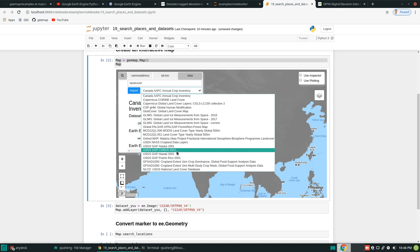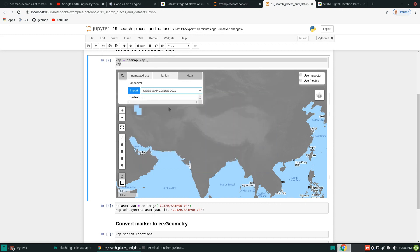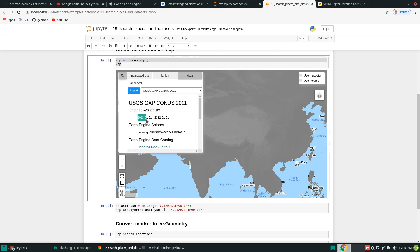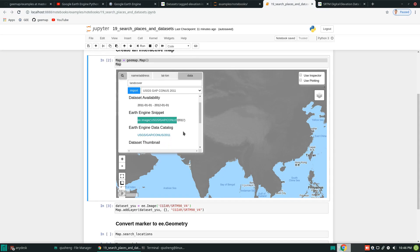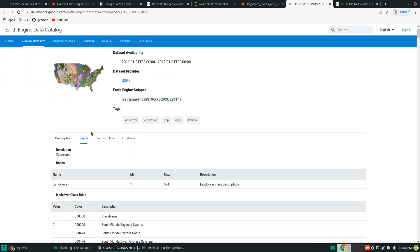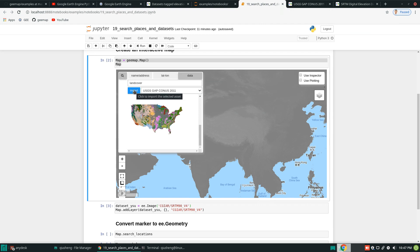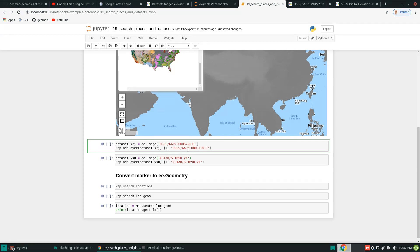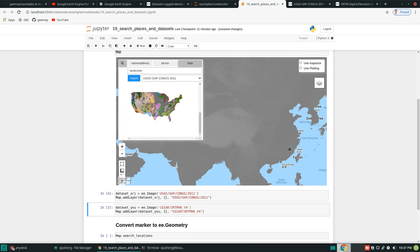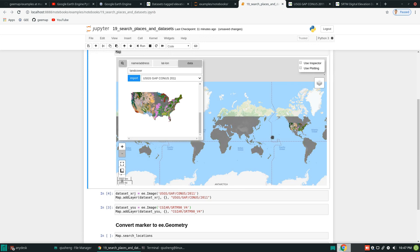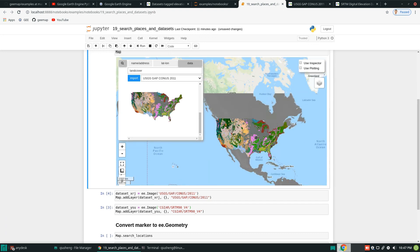Let's try this one — USGS GAP 2011. It should take just a few seconds. Now we have the data — this one is from 2011, and here is its ID. Again, you can click the link to see more information about the dataset. You can see the thumbnail here. Again, we can just hit Import. Now it adds another code block with a new variable name — again three random characters so it can be uniquely identified. Hit run, and because this dataset is US-only, you need to zoom in to the US region. Now we have this dataset added to the map.